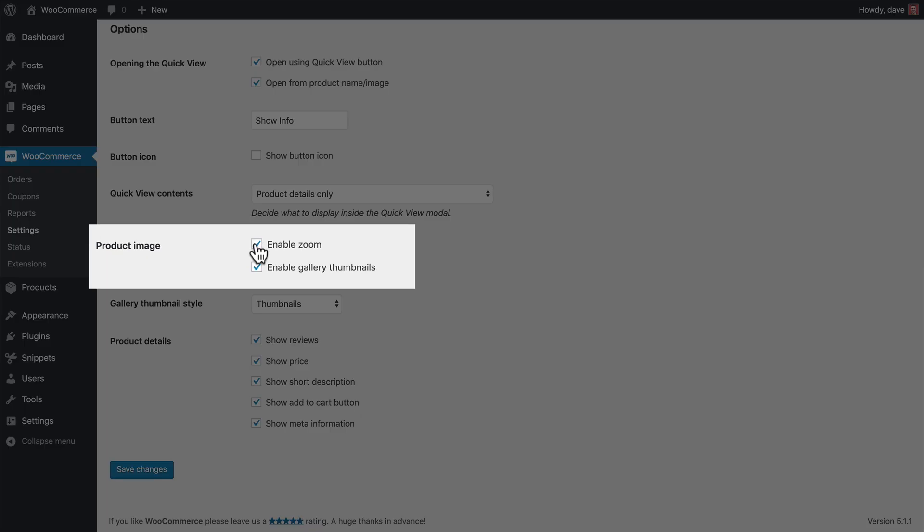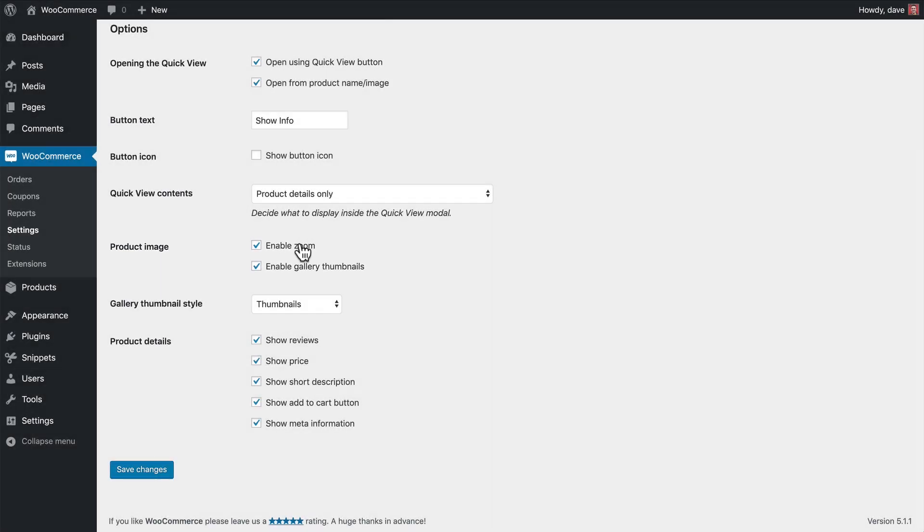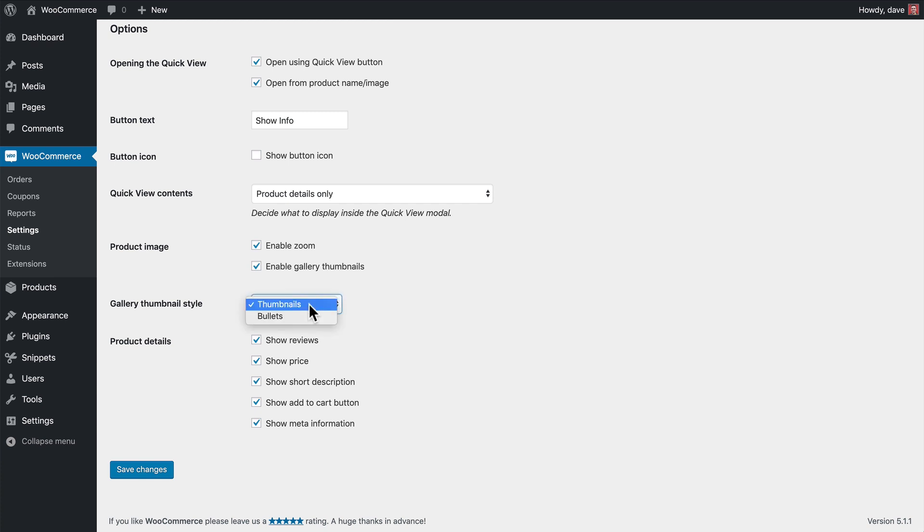Neither of these product image options will matter when we're showing the details only, but you can disable the zoom that happens when you hover over the image, and you can also choose to disable the gallery thumbnails if you'd like, but those will be shown by default. And if you are showing the images, they will be shown as thumbnails by default, but you can change that option here and show little bullets instead of thumbnails.